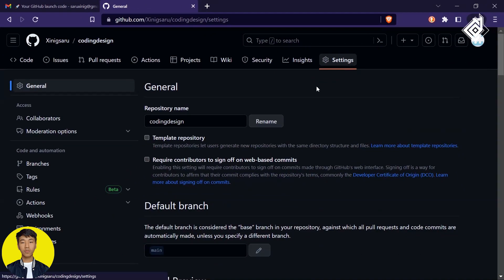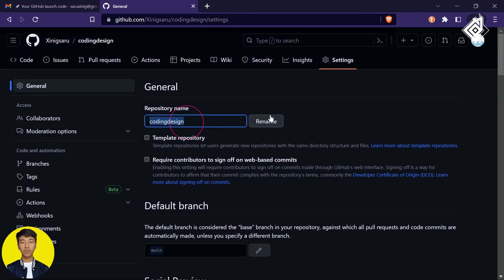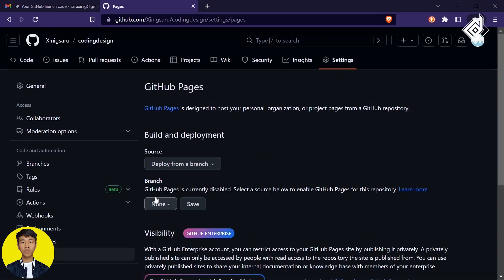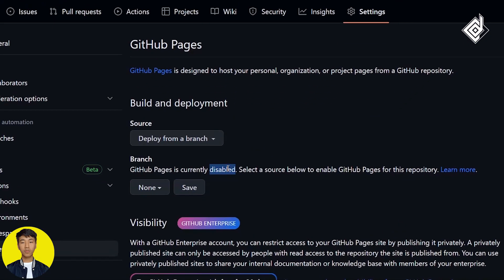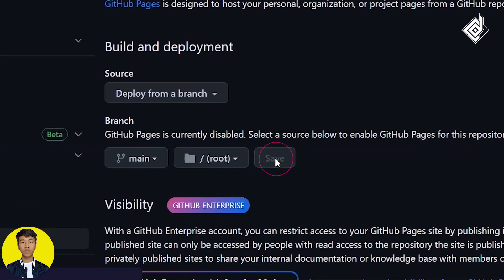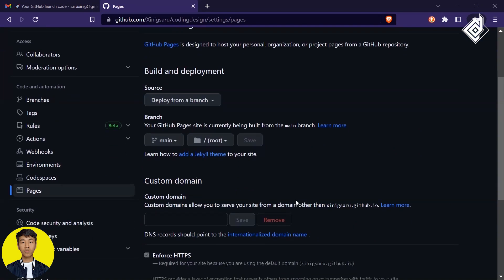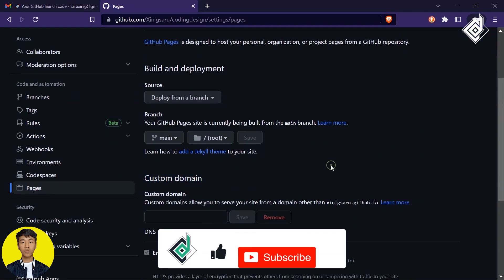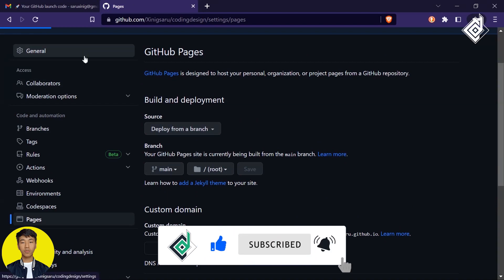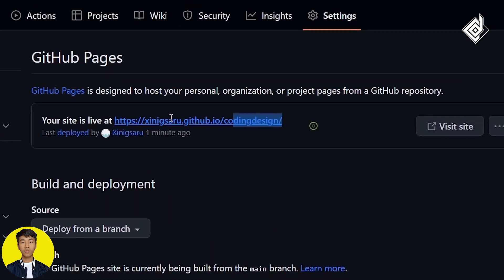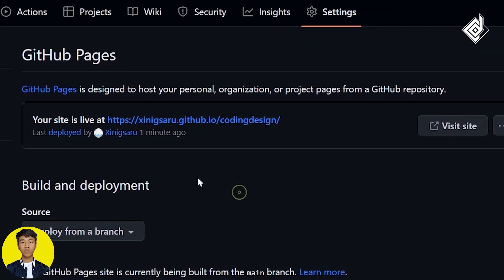Go to Settings. If you want to rename your repository you can do that here. Now go to the Pages section. You'll see GitHub Pages is currently disabled. Select your branch — set it to 'main' — and click Save. You can also provide a custom domain if you've already purchased one. To get the link for your website, wait a few seconds and refresh your browser.